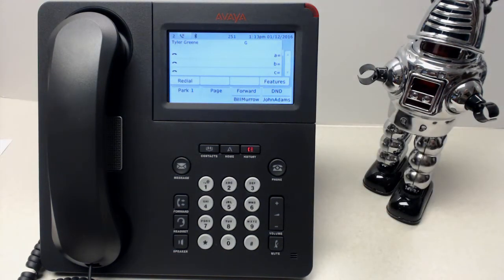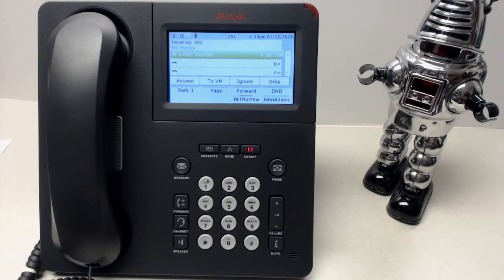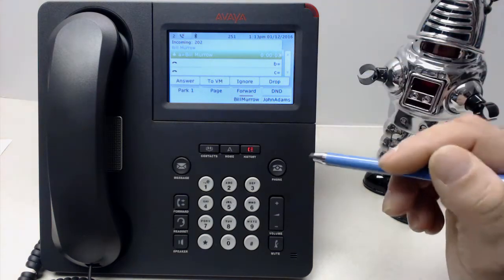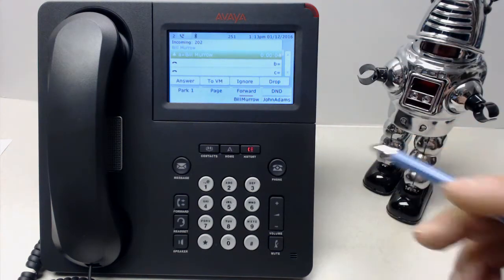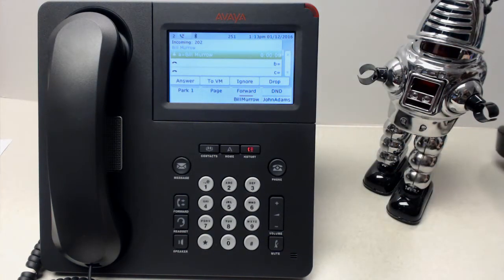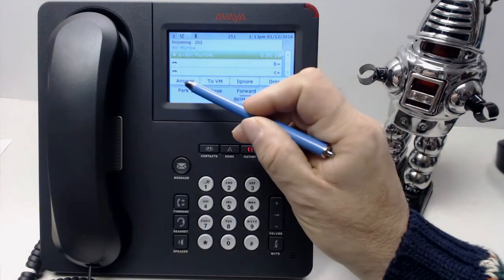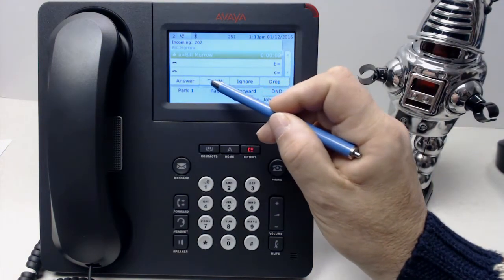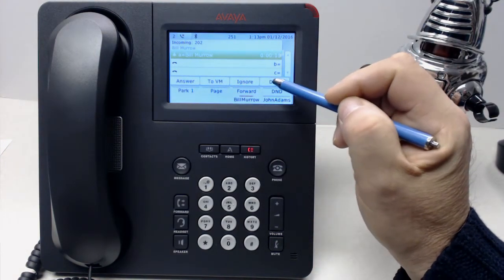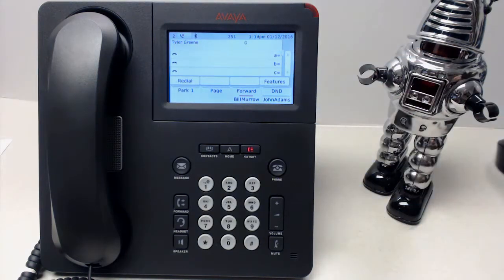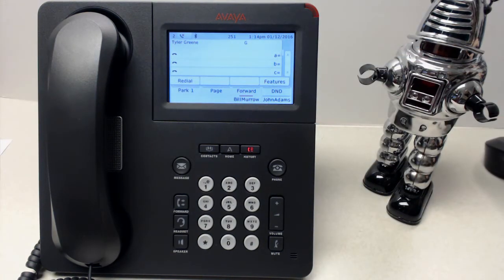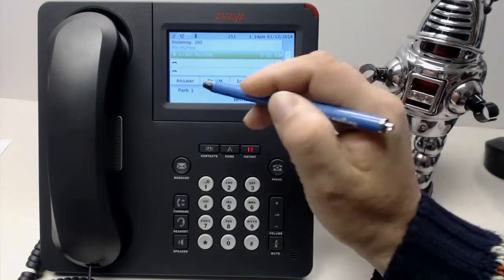Let's simulate a call coming in. The inbound call is highlighted in green. We can choose to make the call go to voicemail, to ignore it, or to drop the call. We'll call again, and this time we'll answer it.